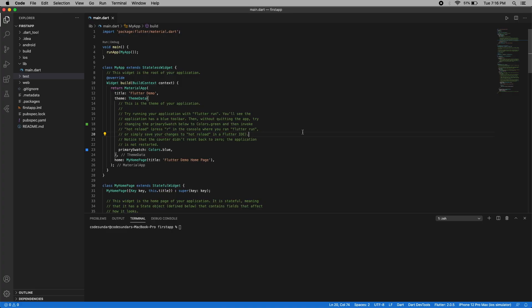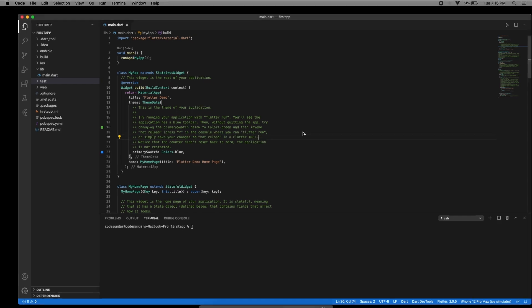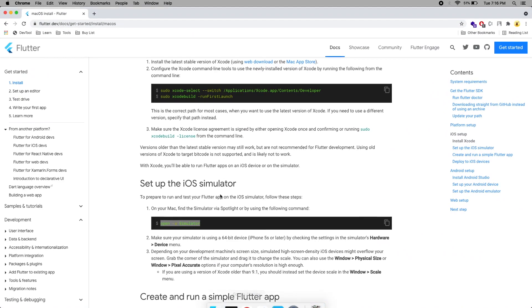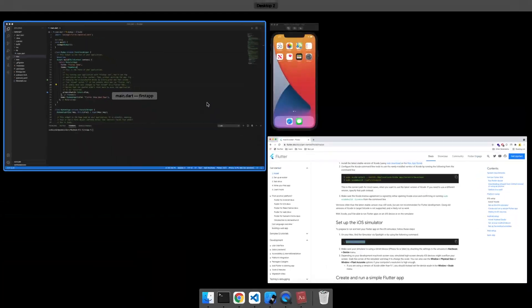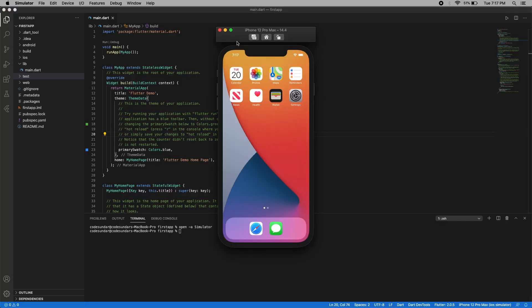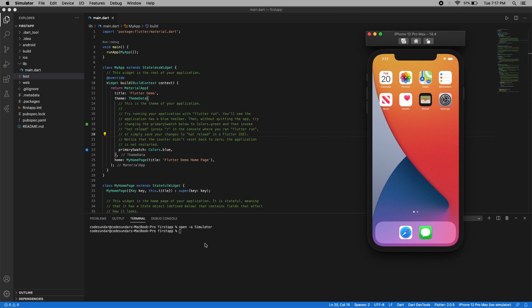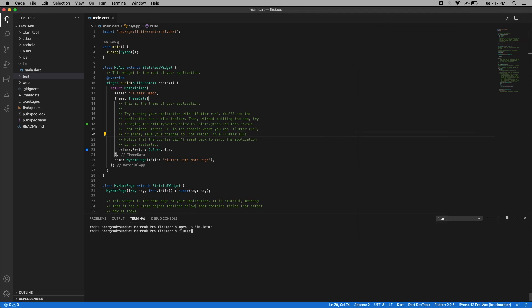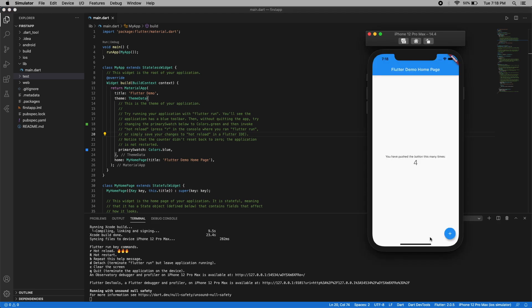Now let's do it for iOS. To run the Flutter application on an iOS simulator, first you need to open the simulator. Using this command you can open the simulator — make sure you have Xcode installed, otherwise it won't work. Run the command and it will bring up the iOS simulator. To run the application on the iOS simulator, execute 'flutter run'. Here you can see the device is connected. It will take a couple of minutes for the first time. Now the build is successful and you can see the default output. I hope you ran your first application — how do you feel now?